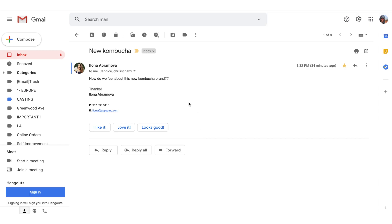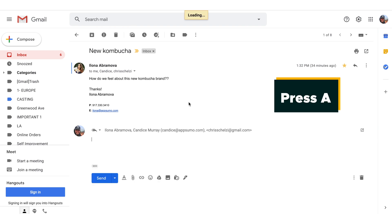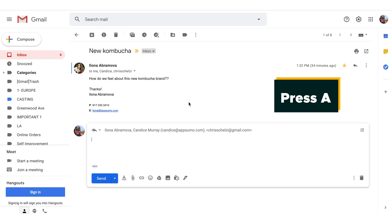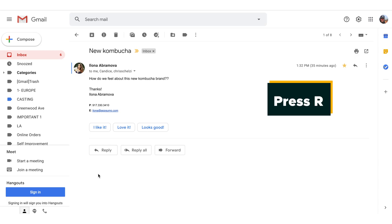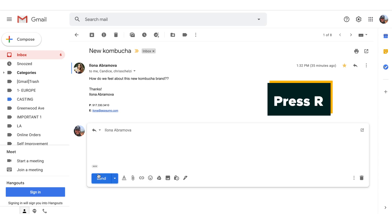This next one's going to add three years to your life. We've all been frustrated when clicking the reply button and automatically replying only to the sender. But this incredible shortcut helps you loop everyone in just by pressing A to automatically reply all. Of course, if you do want to just reply only to the sender, you can do that just by hitting R.